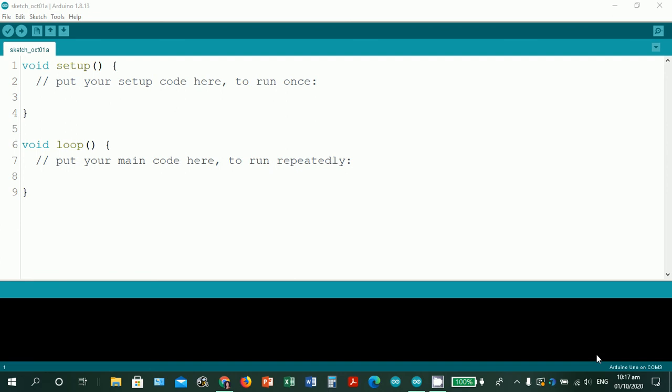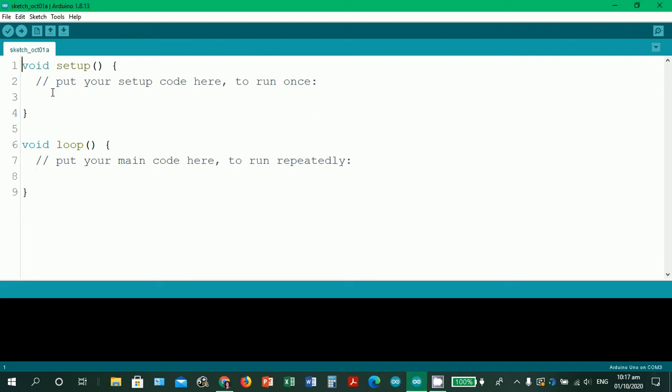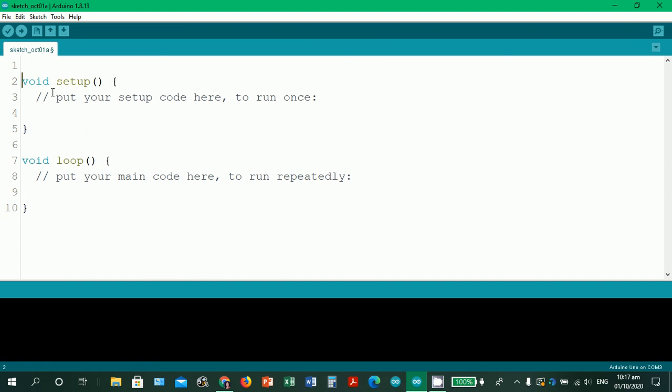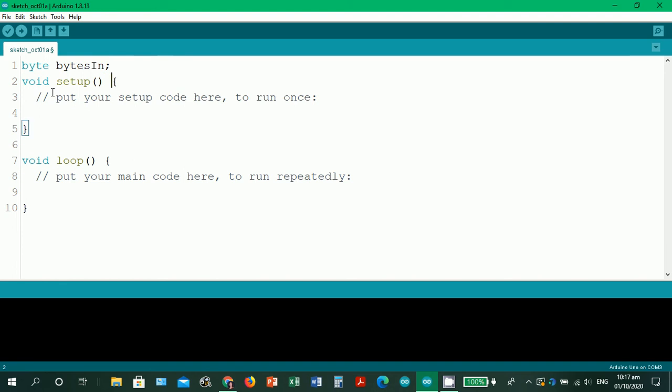In this time I've already properly configured the Arduino board which I am using and the COM port that it corresponds. So please allow me to type the contents of the Arduino sketch.